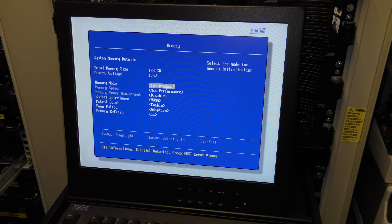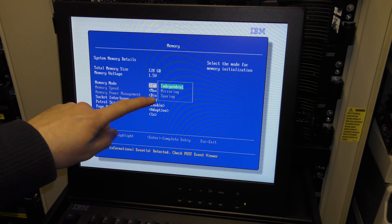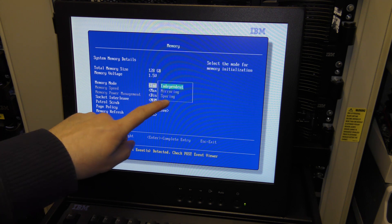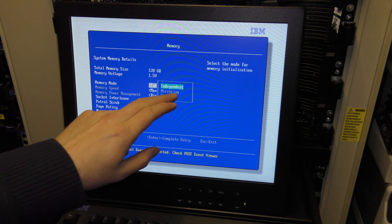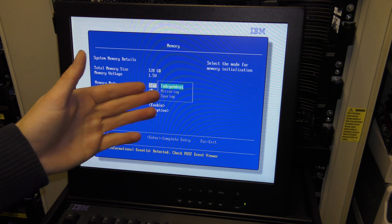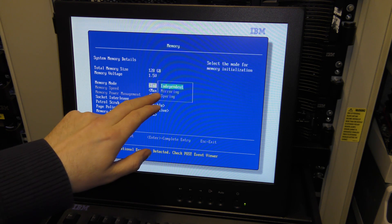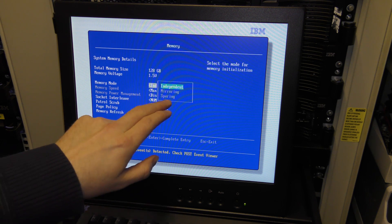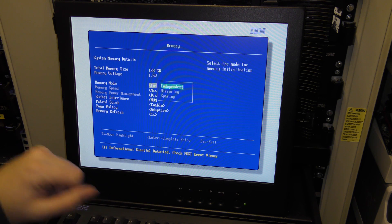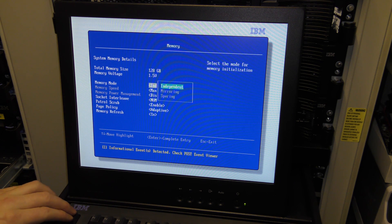Independent, mirror, and sparing — so independent just counts all the memory, it's like RAID 0. Mirror is like RAID 1 and sparing is like a hot spare. I've never used the other ones — memory is too expensive.